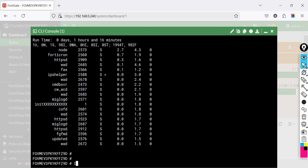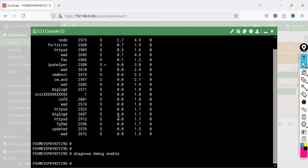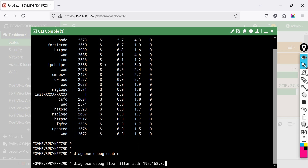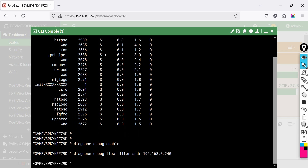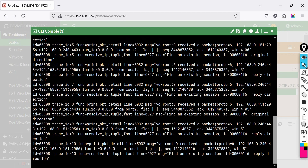Another example is tracing packet flow for a specific IP. Enable debug using the following commands. These debug flow commands help troubleshoot network traffic by capturing and analyzing packets for a specific IP, filtering logs, and displaying 10 packets to diagnose FortiGate traffic processing.